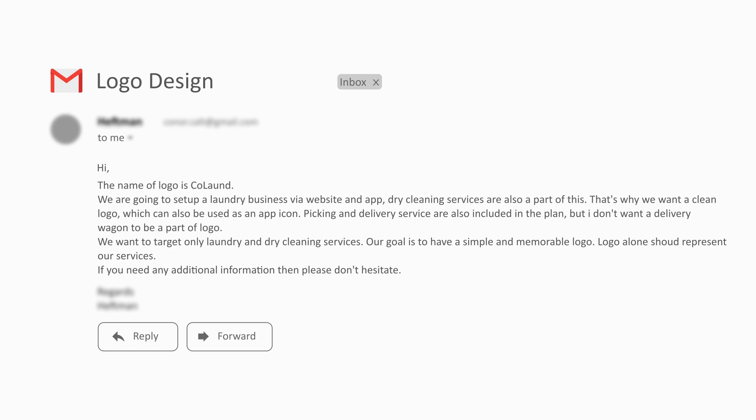These are the few major points extracted from the brief: the first one is the name of the logo, which is 'Laundre'; the major target for the logo is laundry and dry cleaning services; and the logo should be simple and memorable.